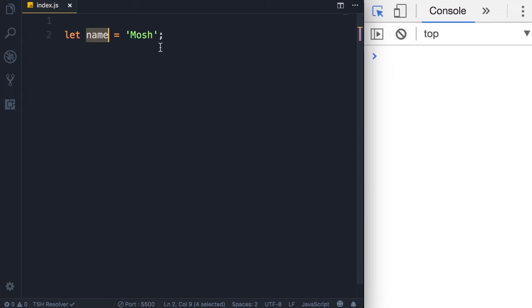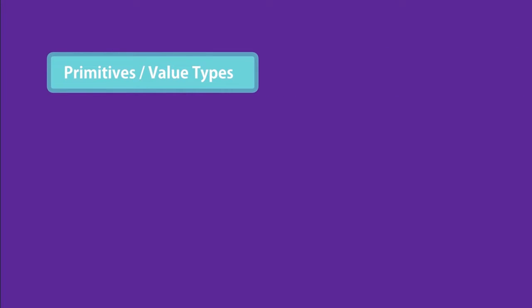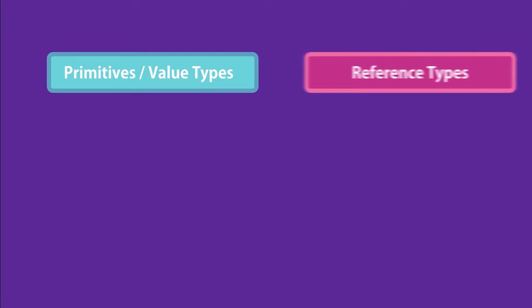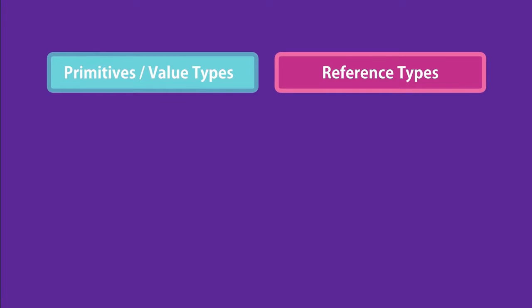So you've learned how to declare and initialize a variable. Now you might be wondering what kinds of values we can assign to a variable. In JavaScript we have two categories of types — on one side we have primitives, also called value types, and on the other side we have reference types. In this lecture we're going to focus on primitives and you'll learn about reference types later in the course. In the category of primitives we have strings, numbers, booleans, undefined, and null.